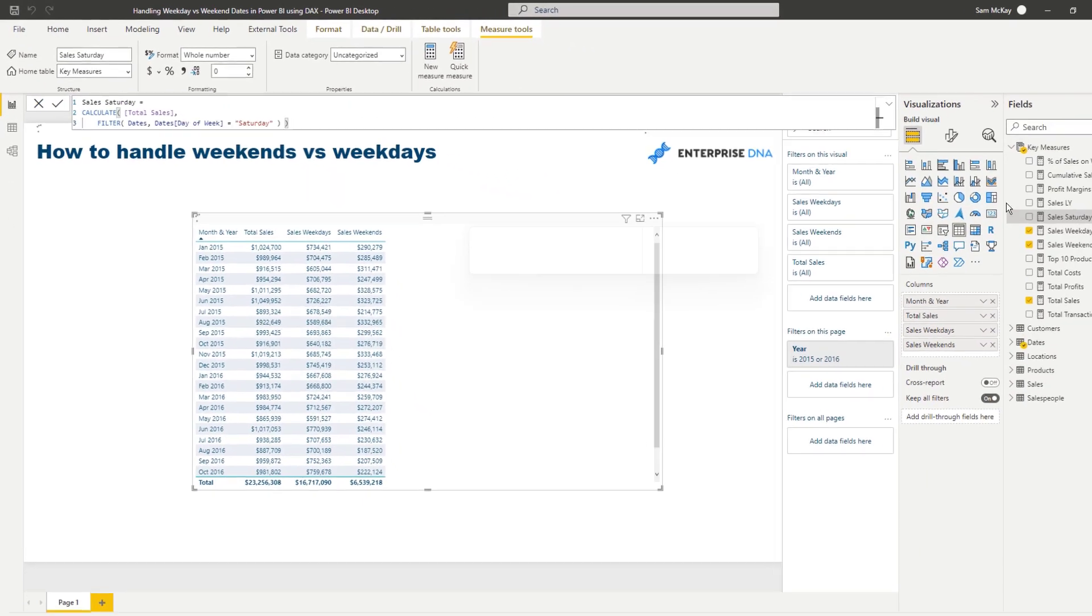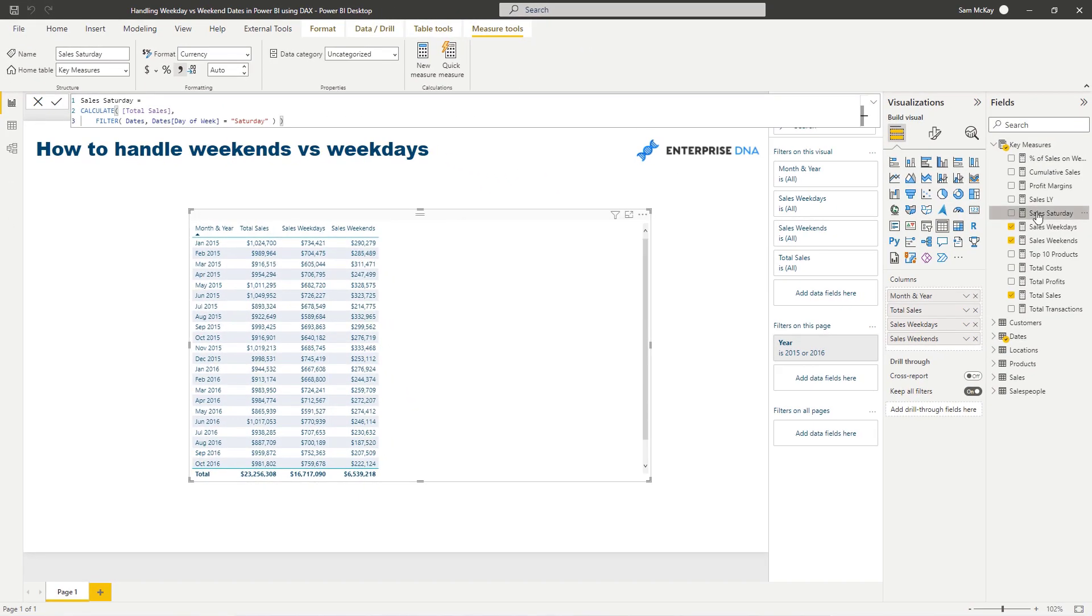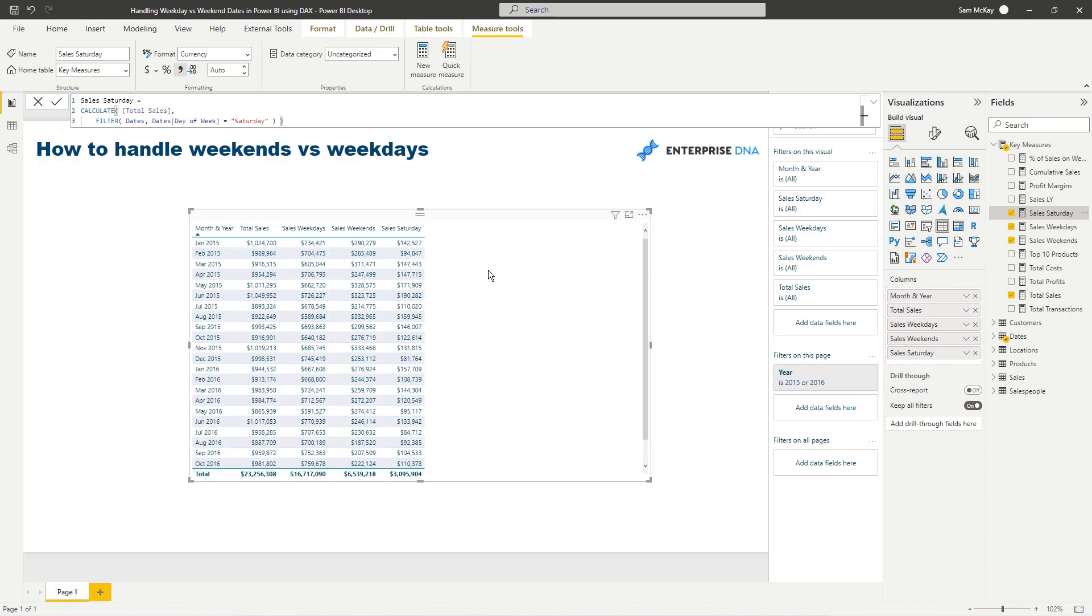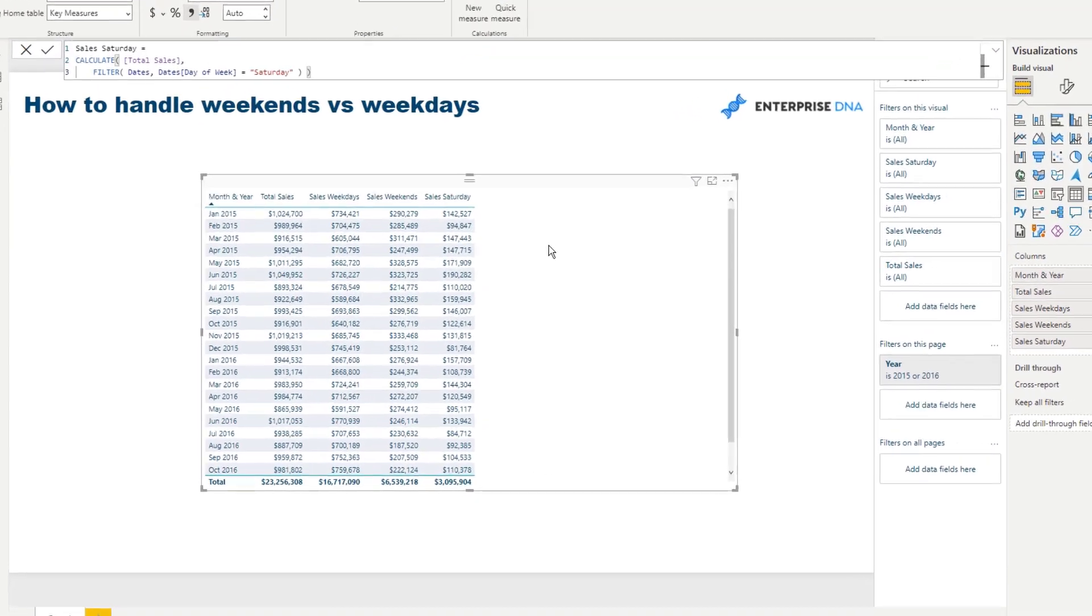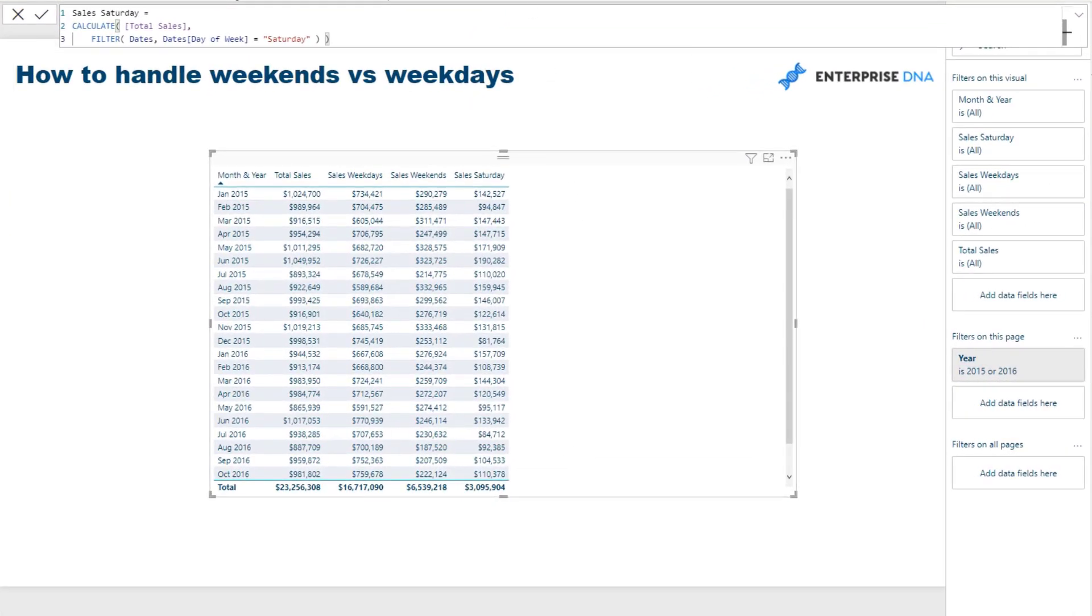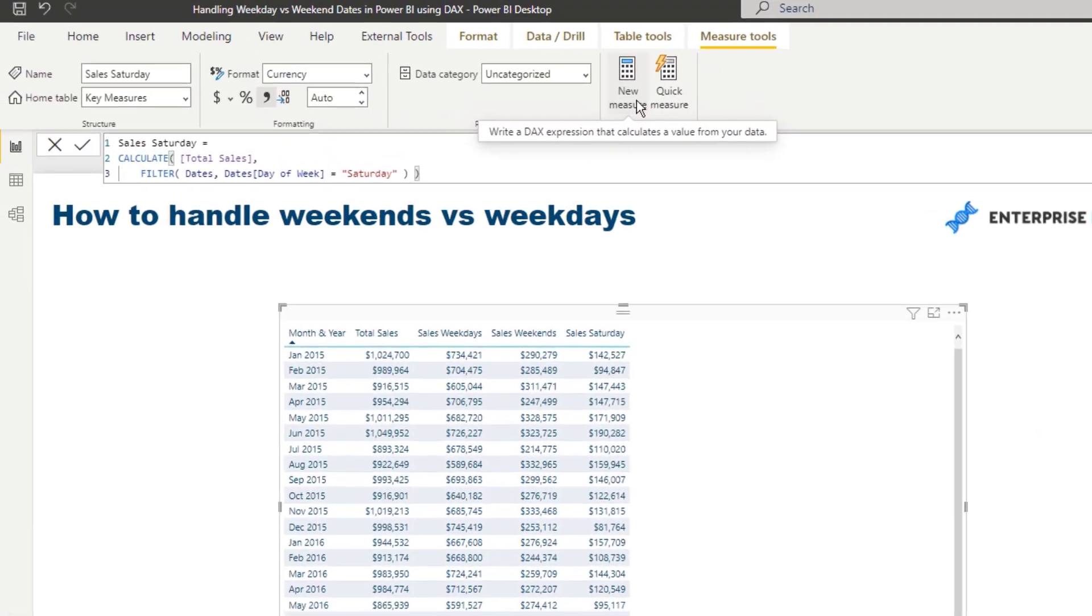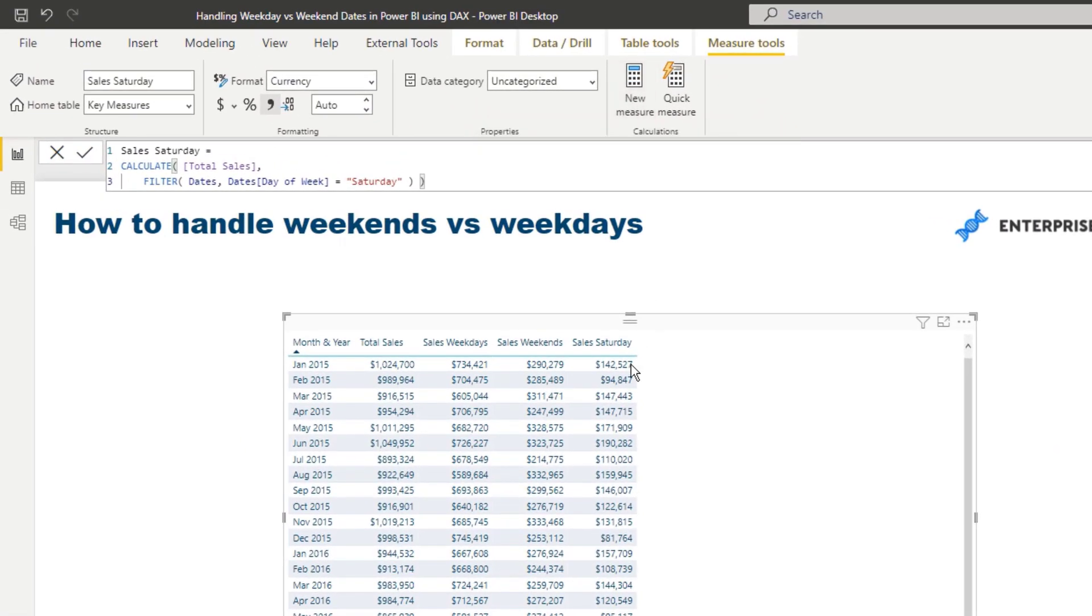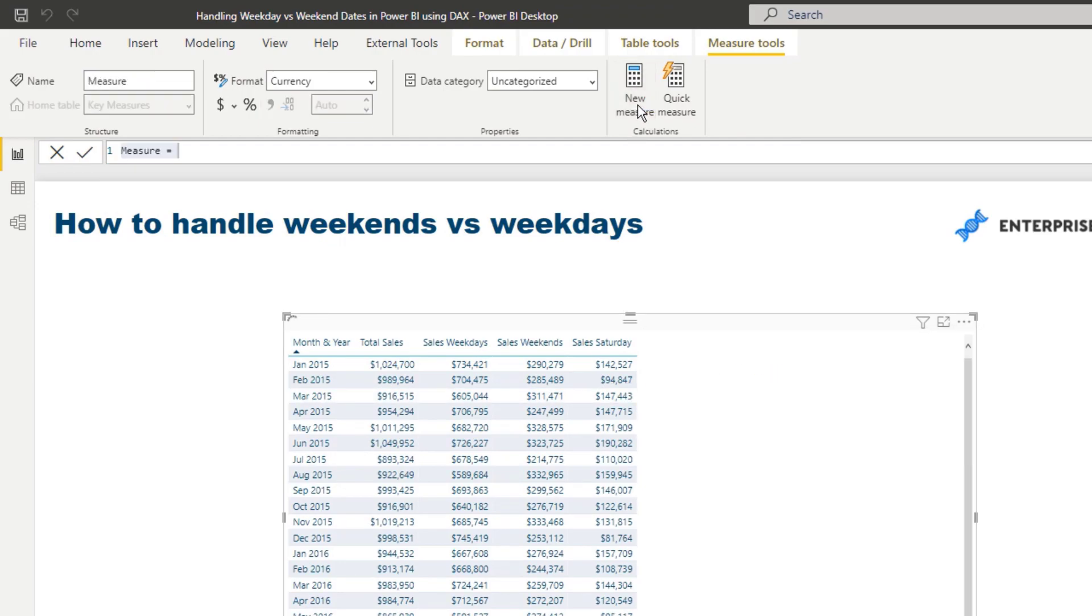I'll just format it. And then you could work out - so there's lots of - and then once you get to here, you could actually, you know, you could branch out to a few other things. You could say, okay, well, how many Saturday sales? So let's work it out. So percent of sales on weekend.